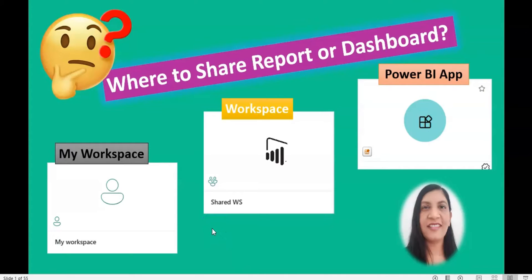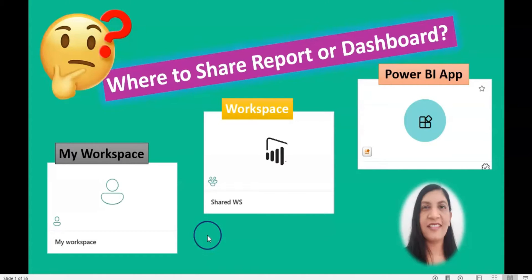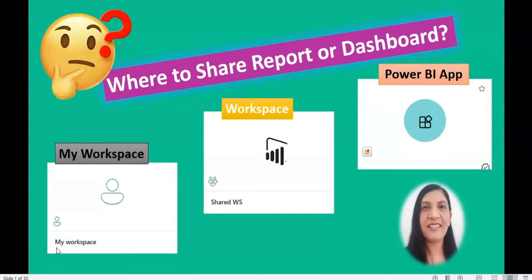Hello viewers, in this video I'm going to cover all the details on how you can share your reports or dashboards with the business stakeholders. One of the viewers wanted to know about the options that you can share your report with other users. Now let's get started.